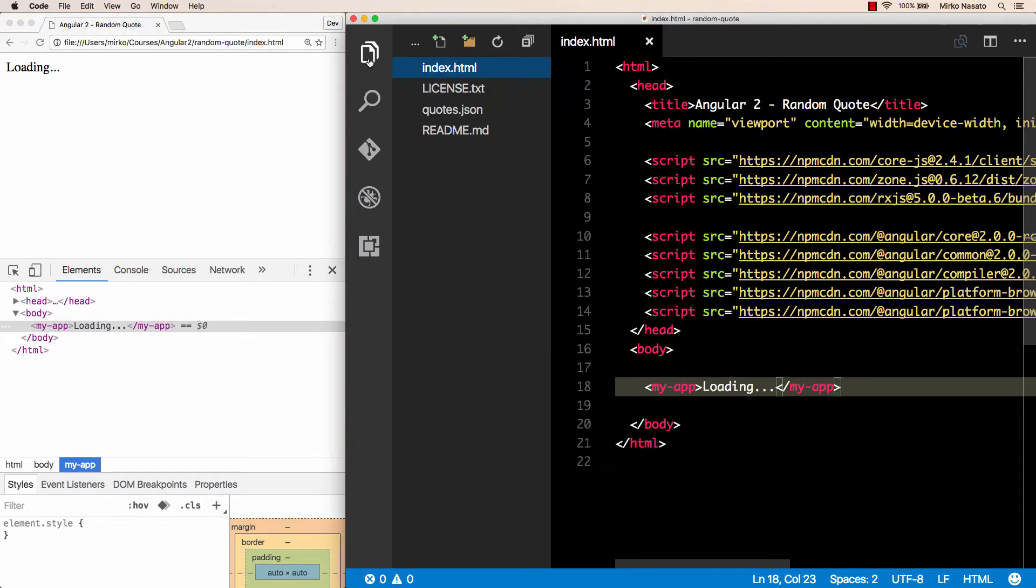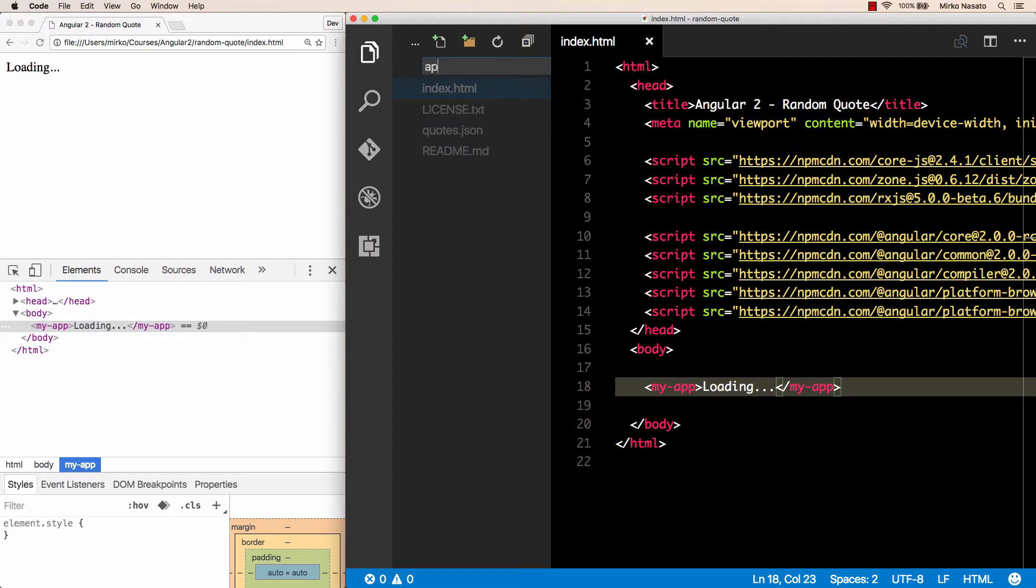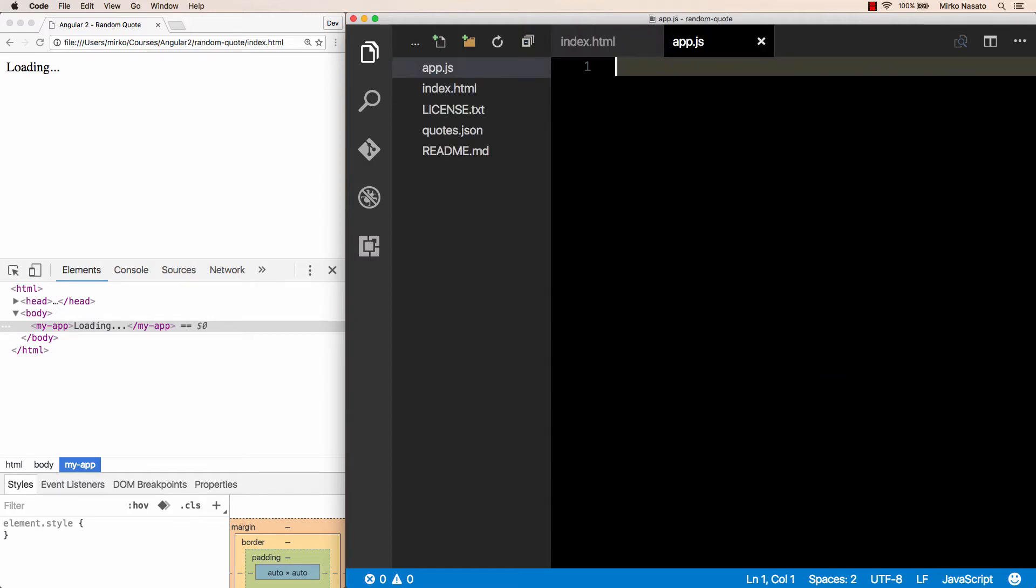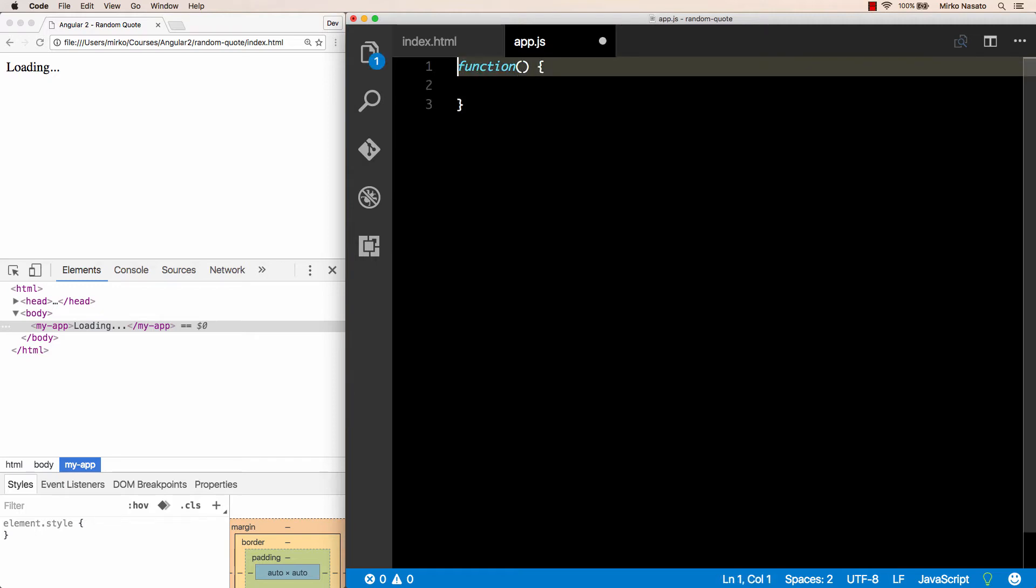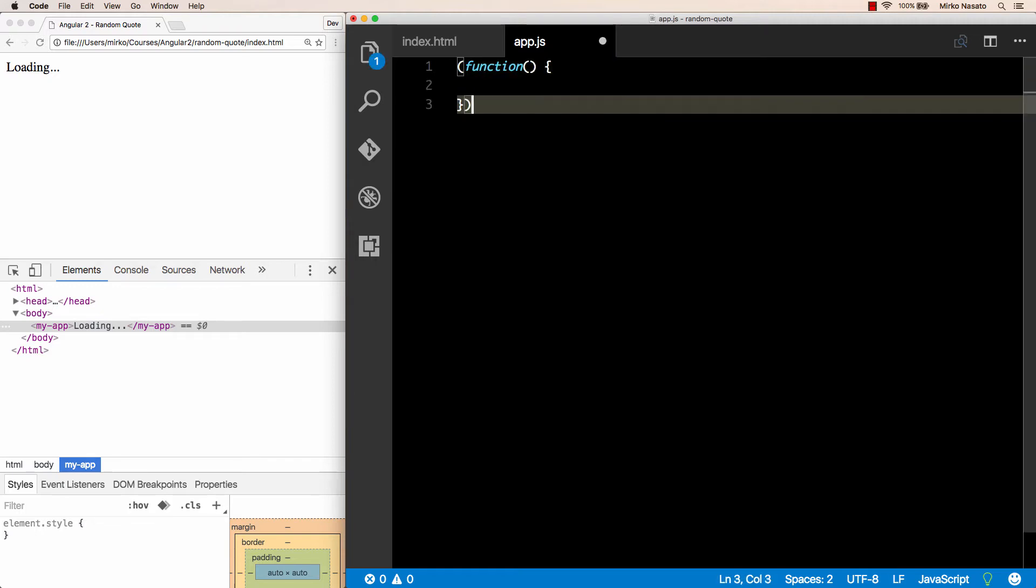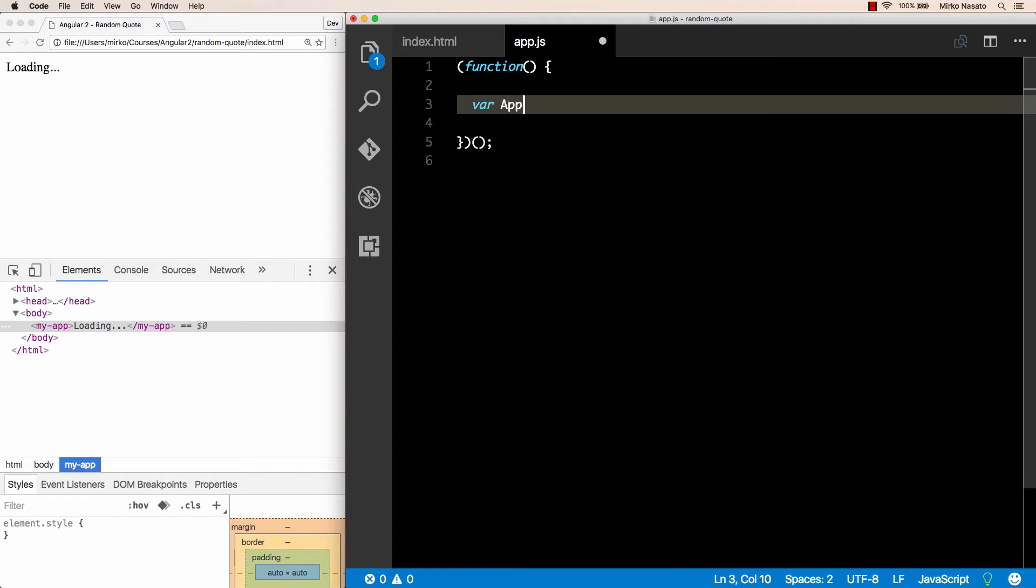So we can write custom tags like my-app in our HTML, and by default they will simply be ignored by the web browser. However, they will be rendered by Angular. Before we can see that in action, we need to write some JavaScript code. So let's create a new JavaScript file in our project. Let's call it app.js. And to follow good JavaScript practices, we'll start by wrapping everything in an immediately invoked function expression, or IIFE, so that the code we write in this file won't pollute the global namespace.